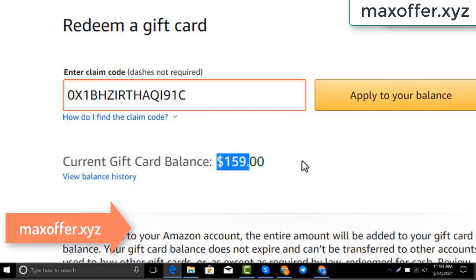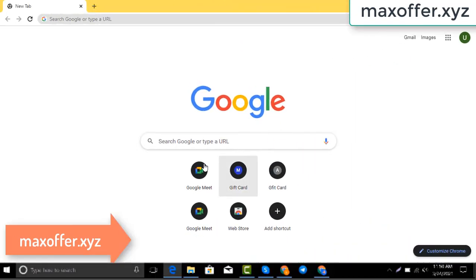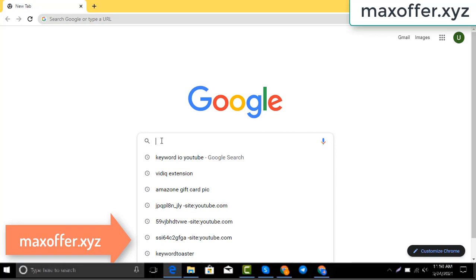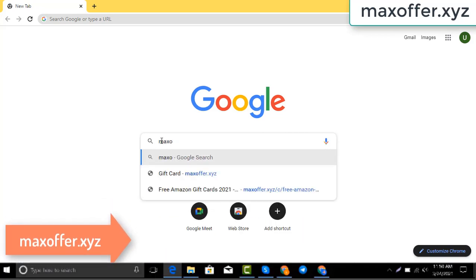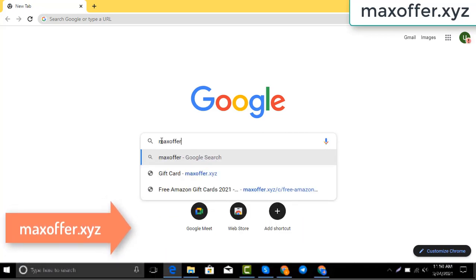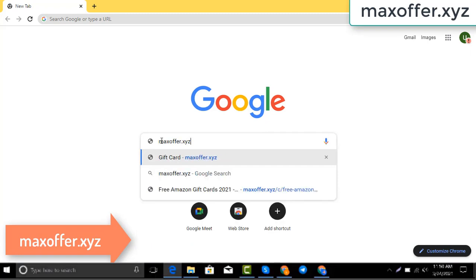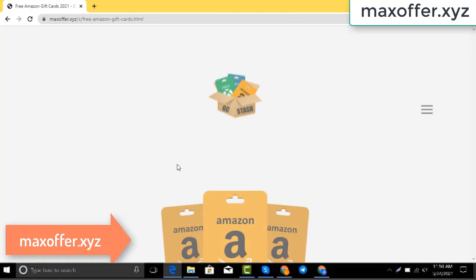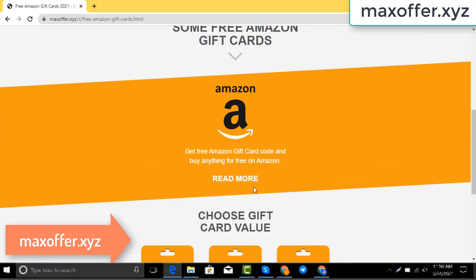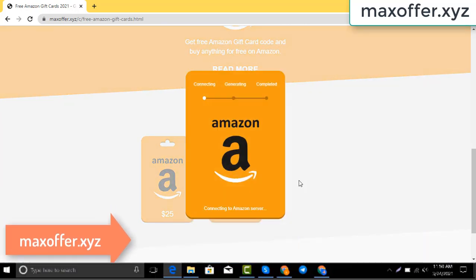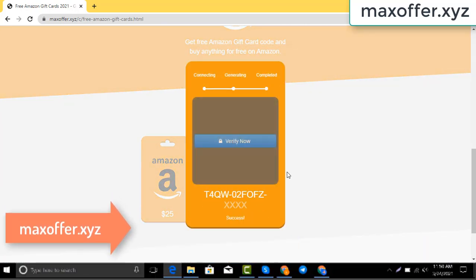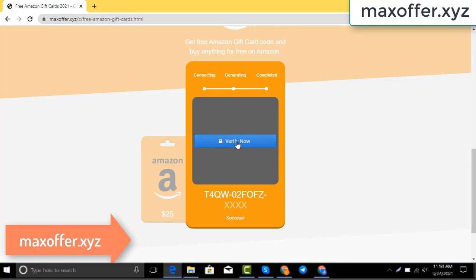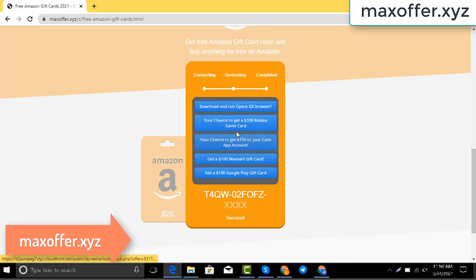First, open your browser and type this website — this is an official gift card website. Click Amazon gift card, then click get code, choose your gift card value. It connects to the Amazon server.